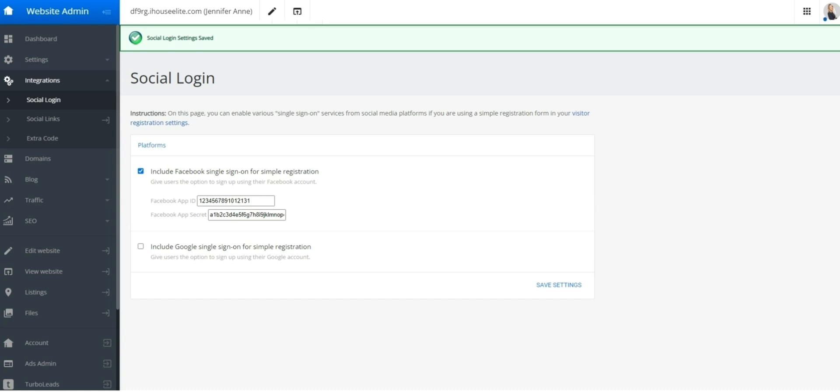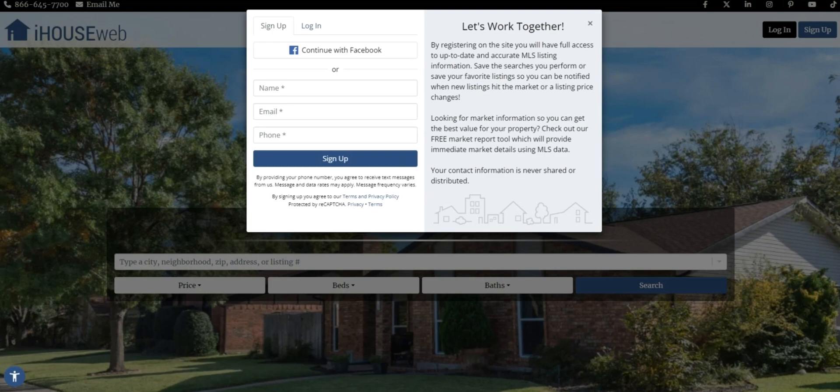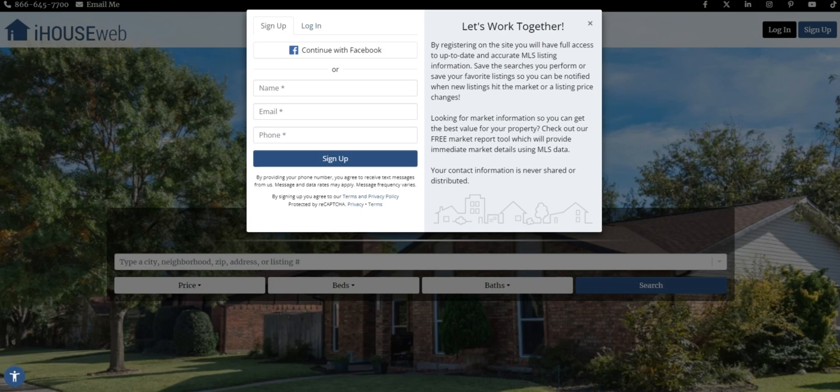We'll want to verify that the app is working as desired. Go to your website in a new private window or simply log out and press the button for sign up in the top right to bring up your registration form.